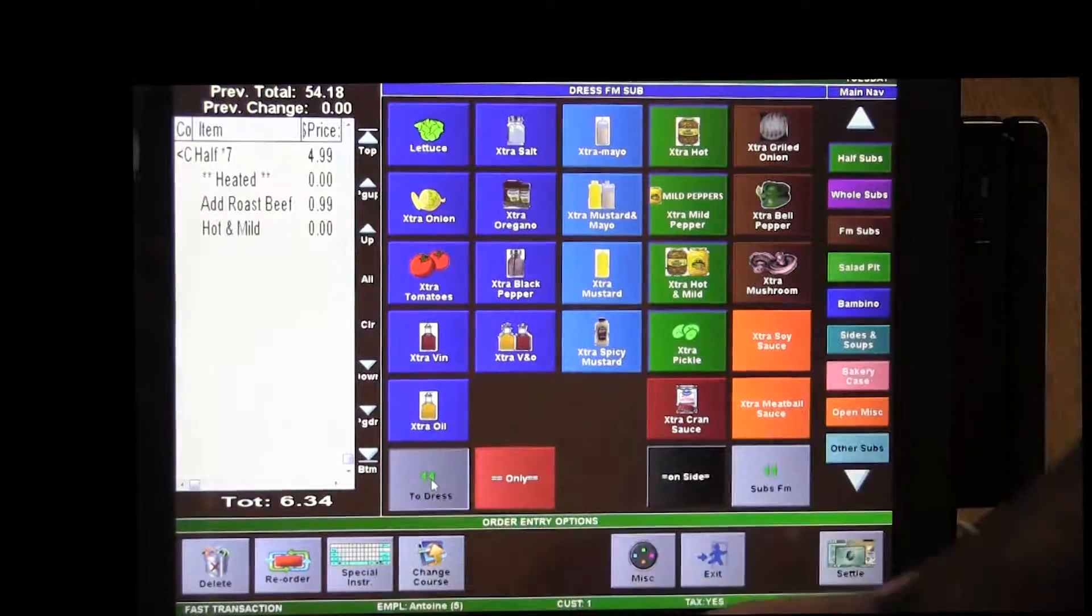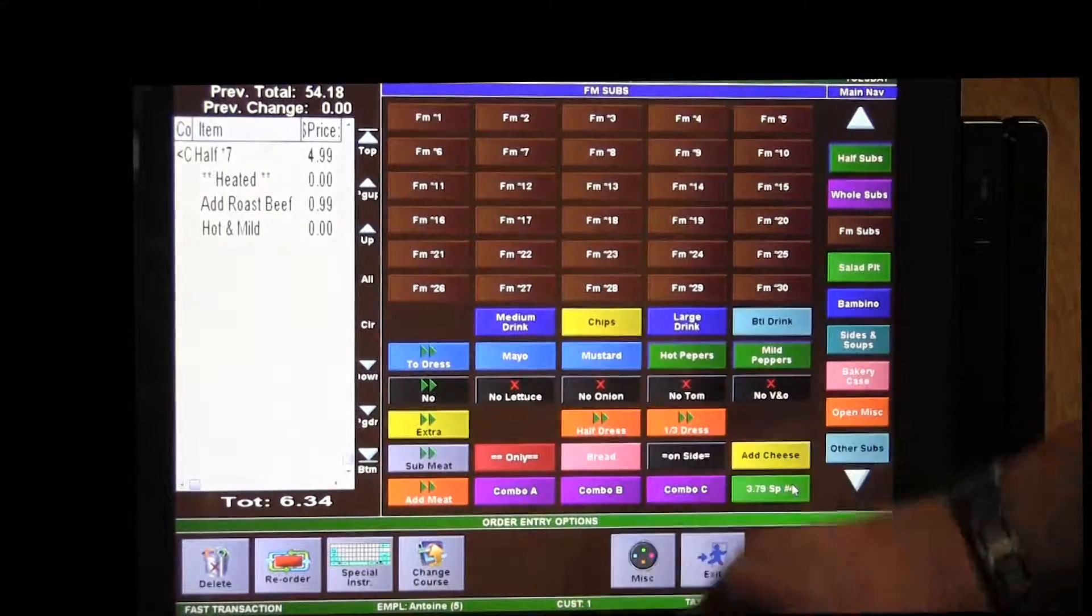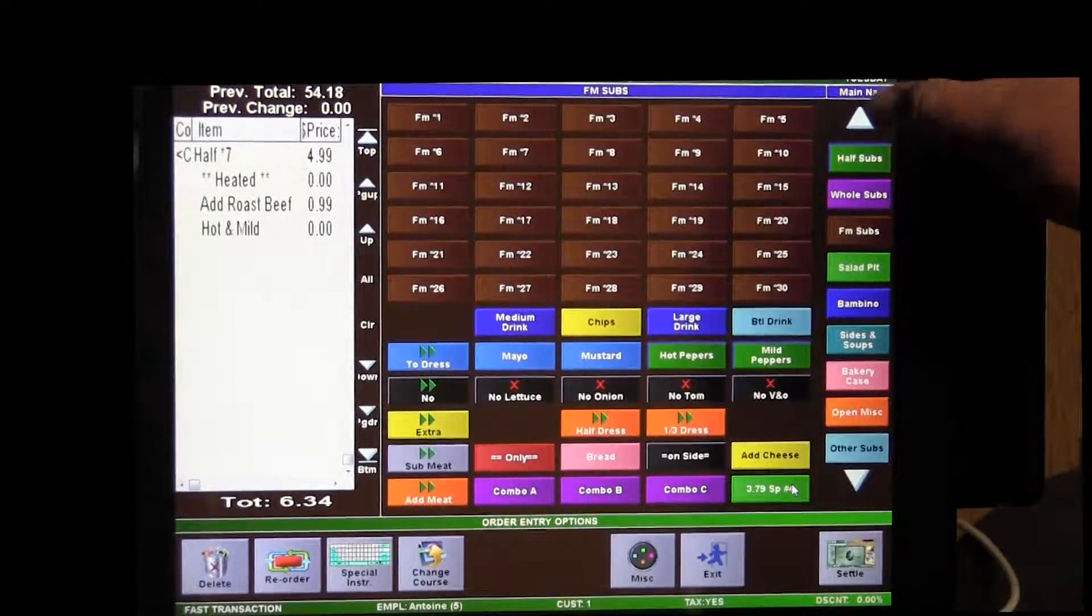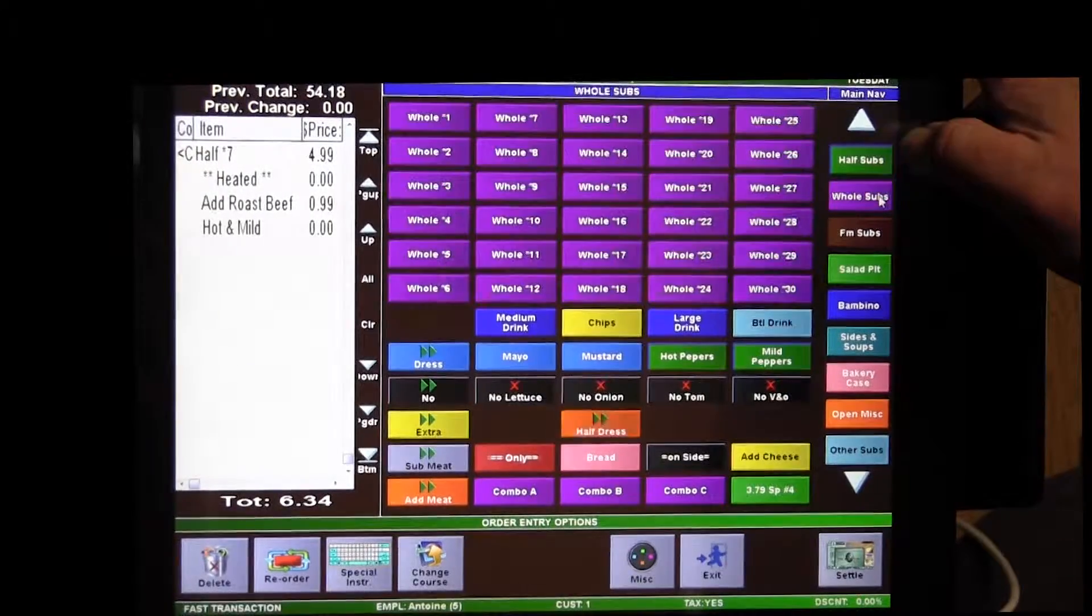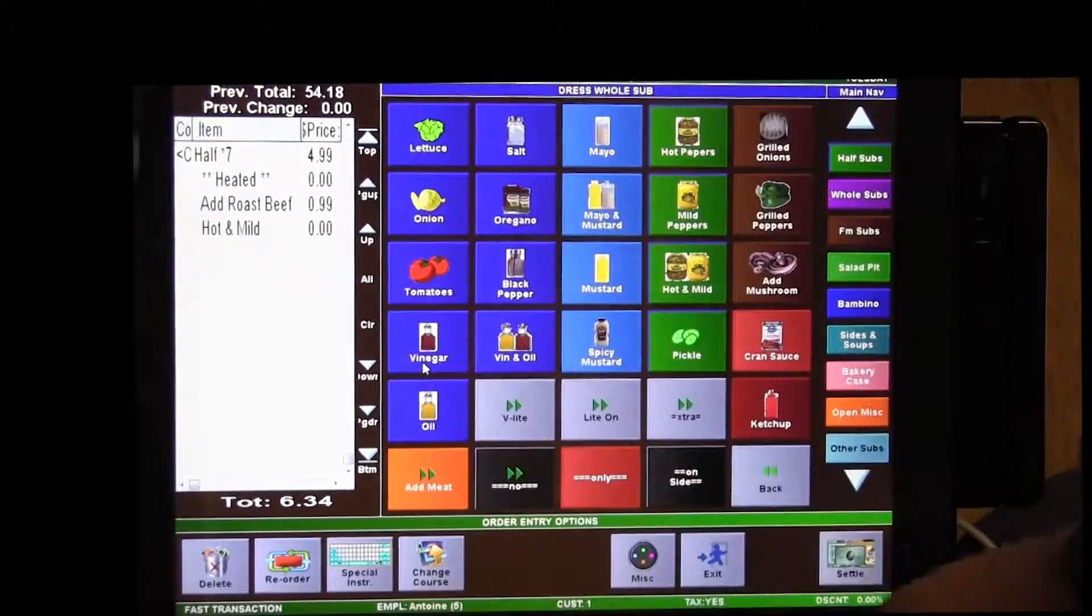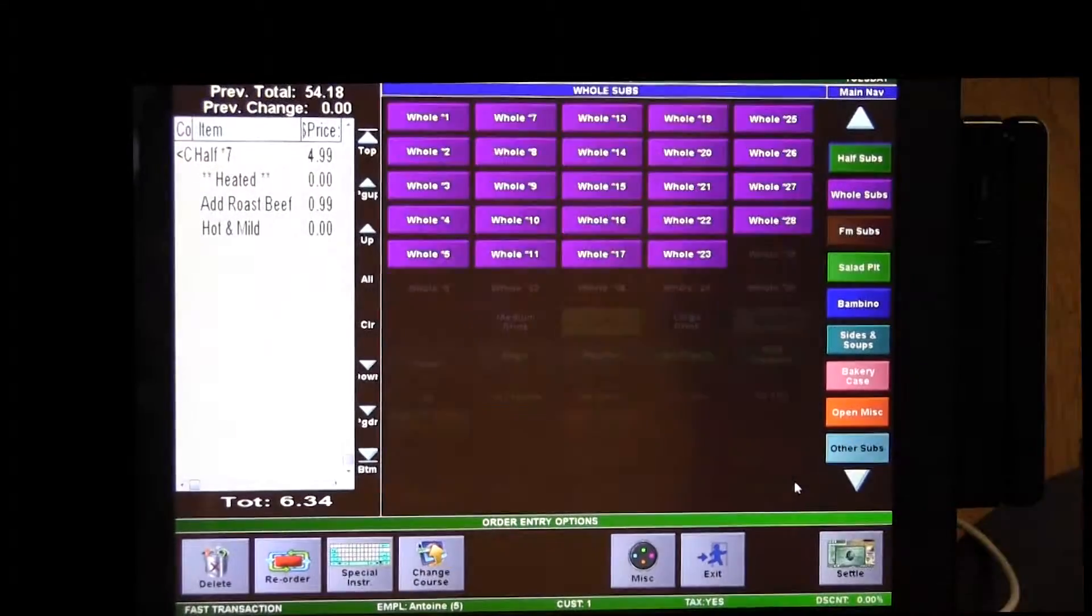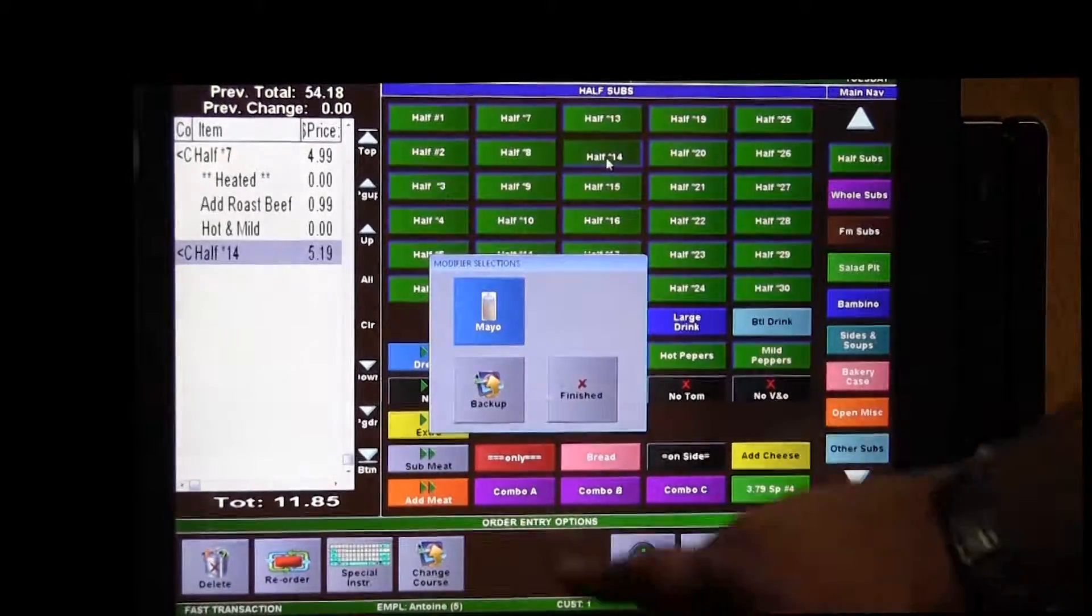And you can always just go straight back to either half sub or whole sub or family sub from your dress screen. You can go back that way or let's go back to half subs.